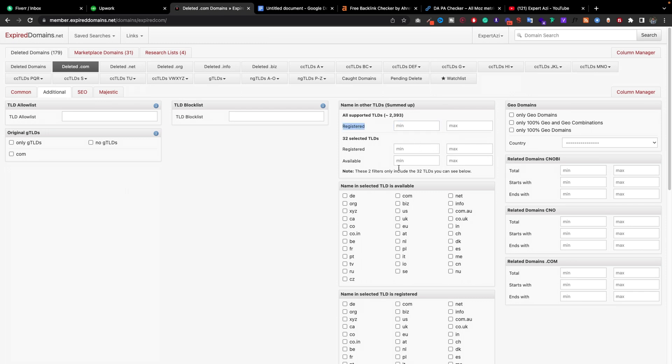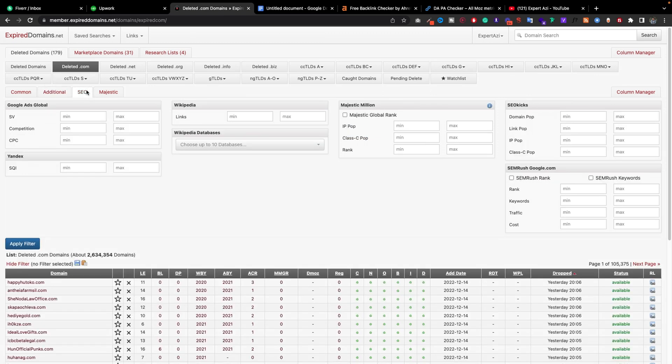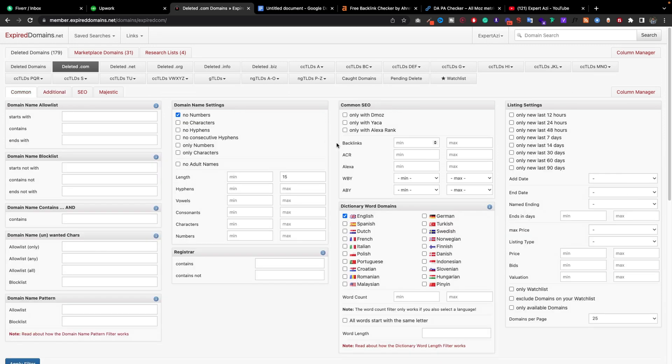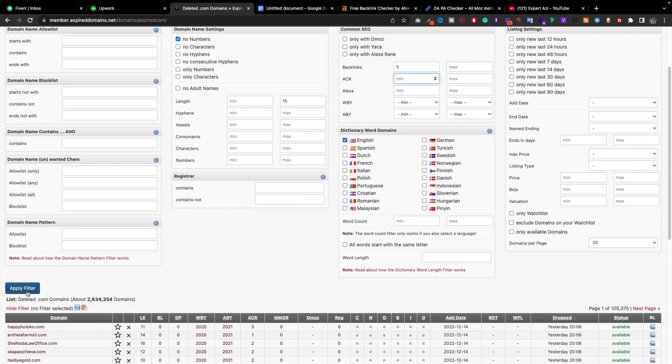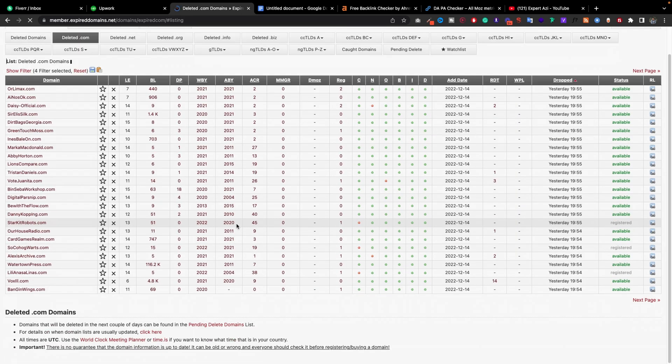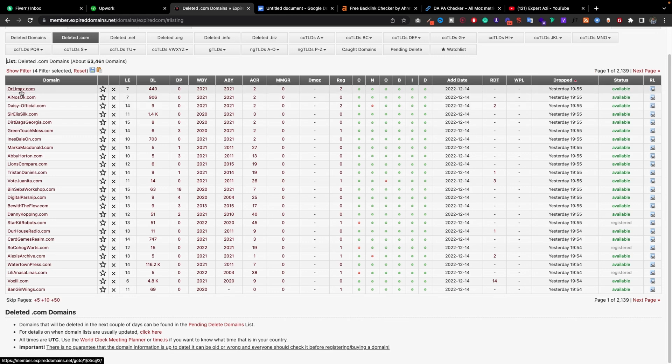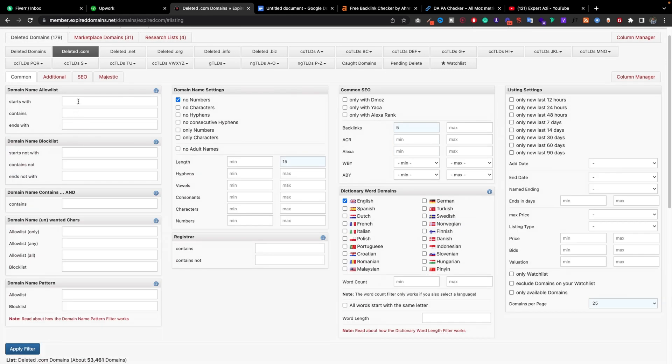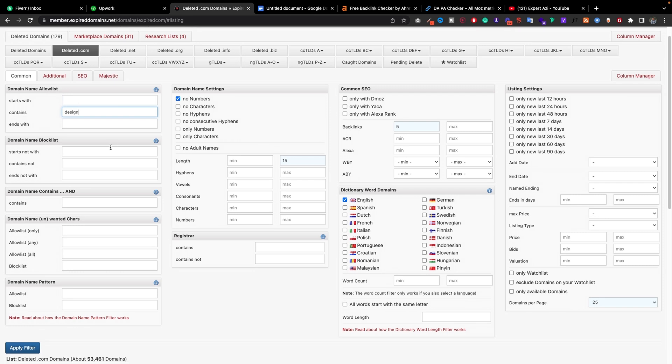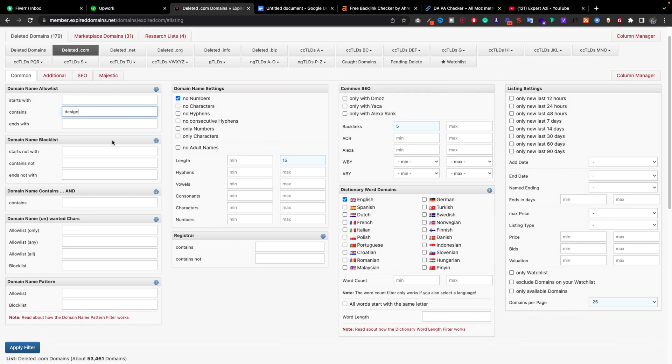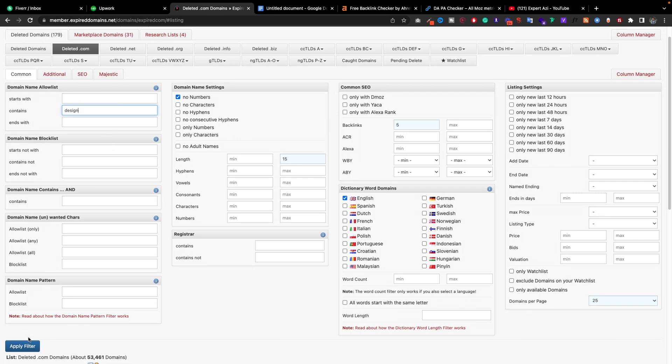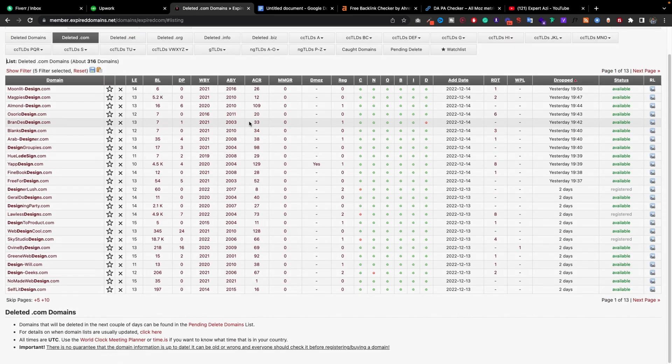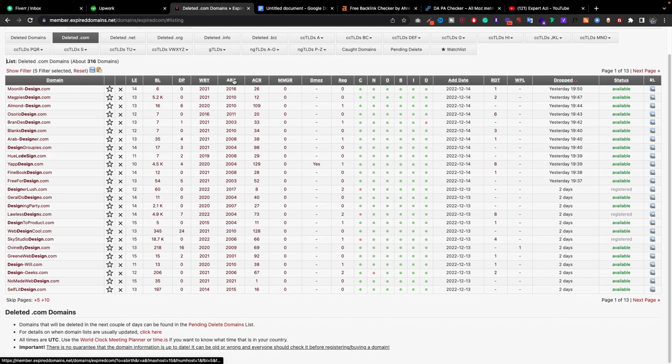Here's the backlink, so I choose only five for example. Now let's apply the filter. I'm going to put here 'contains design,' so if these domains have 'design' in the name, just show me.